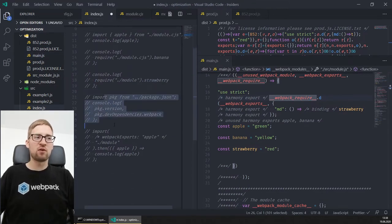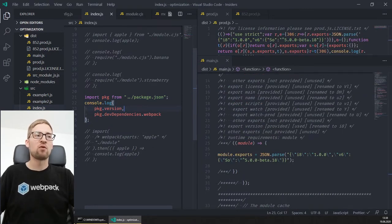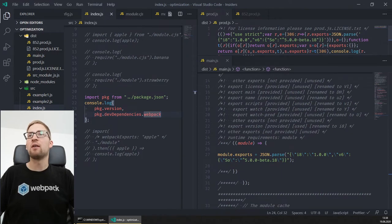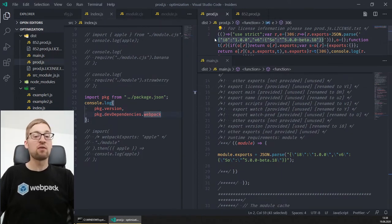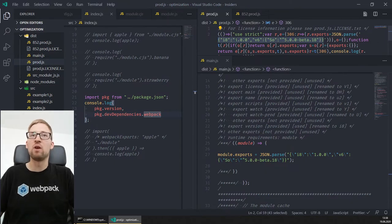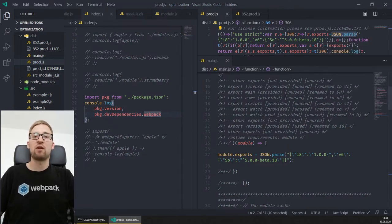We also added tree shaking for JSON modules, including deep tree shaking. So if you only use some properties like version or some deep properties like devDependencies from a package.json, Webpack will optimize the JSON and drop all unused properties — it will only inject the values you are really using in the bundle if they're used in a statically analyzable way.